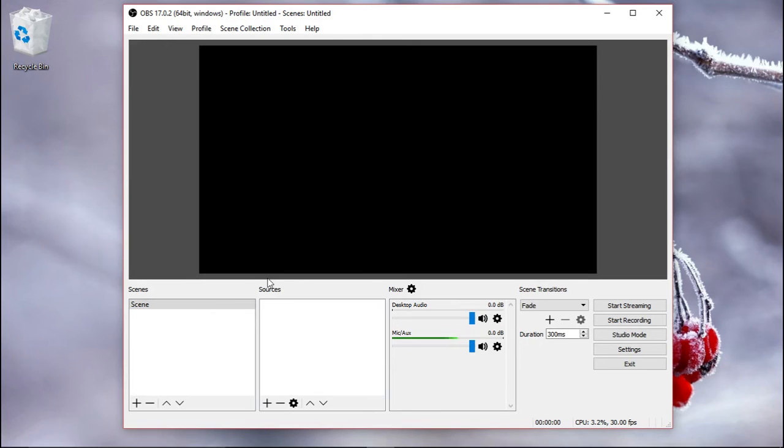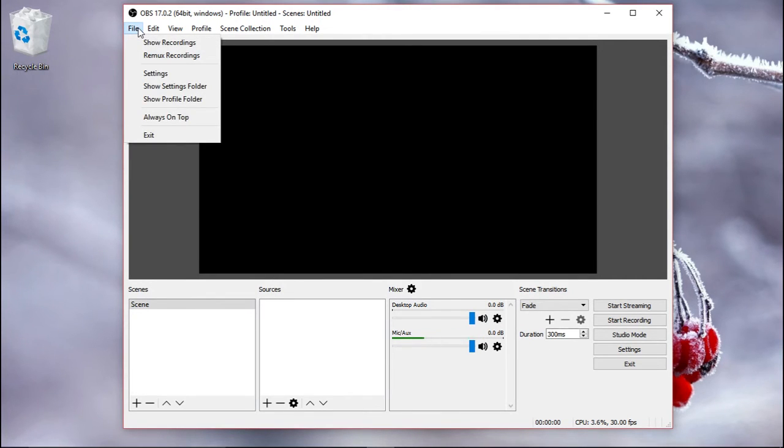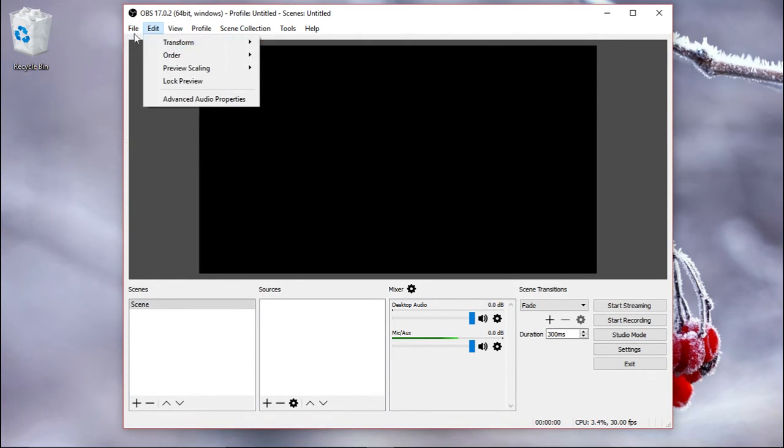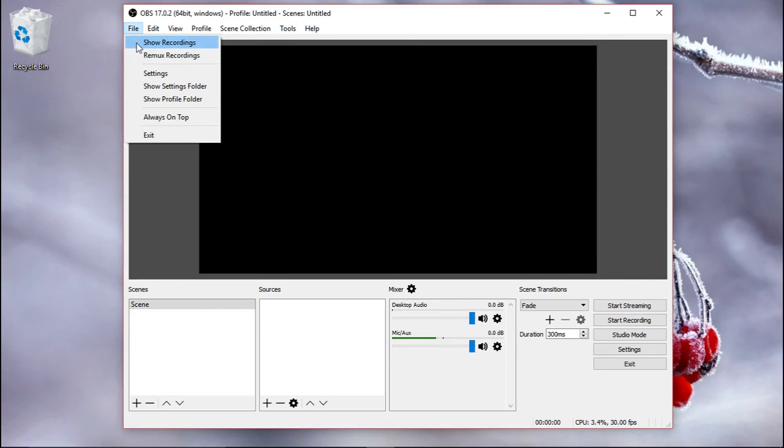All right, the last thing I want to show you is the file. In case you didn't set up the path or you don't remember where your recordings are, you can go here to file and show recordings.